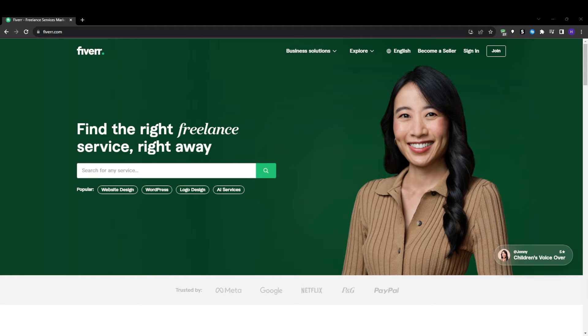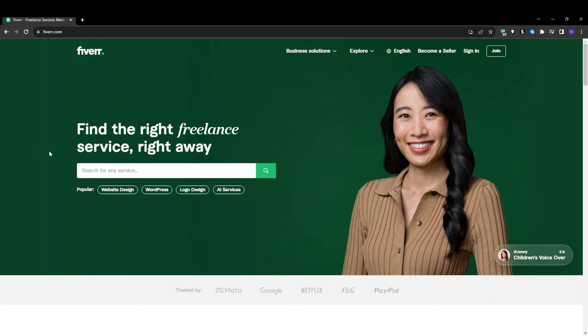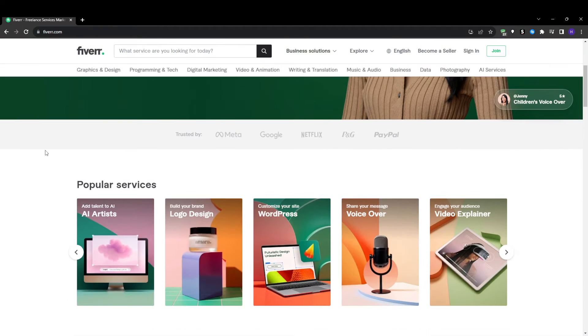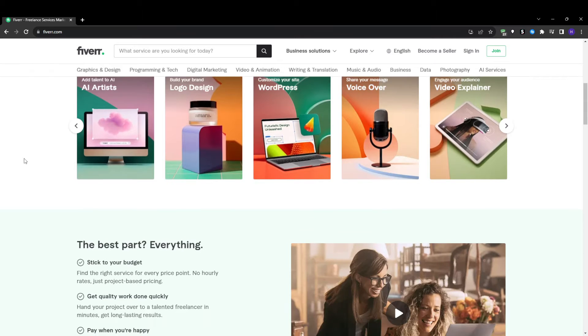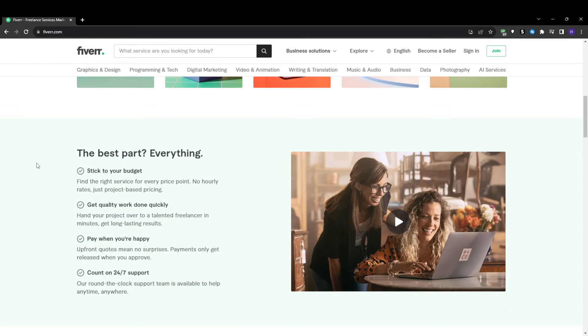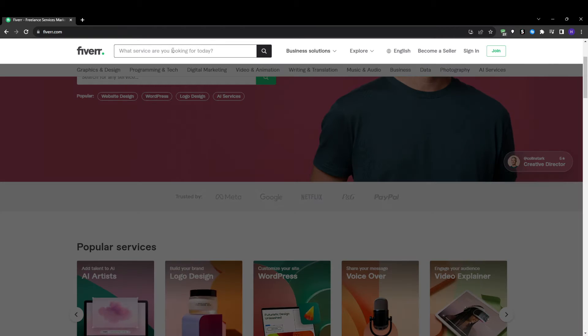First things first, what exactly are impressions within Fiverr's platform and why are they so important? Impressions, also called views by some, refer to the number of times your gig thumbnail appears to buyers in Fiverr's search results pages. This can happen organically whenever potential customers search for related keywords, browse through categories looking for services, or utilize Fiverr's various built-in discovery and recommendation tools.